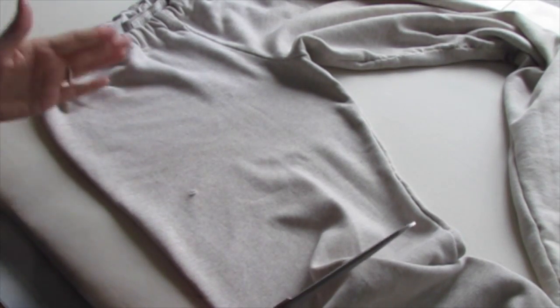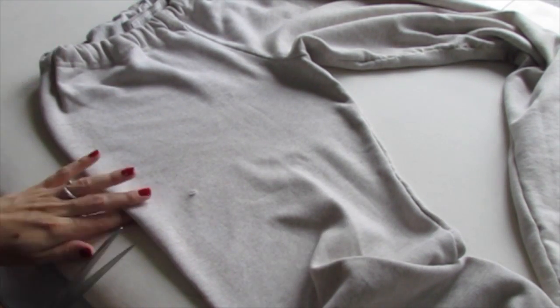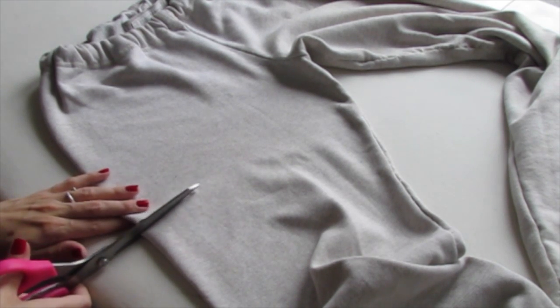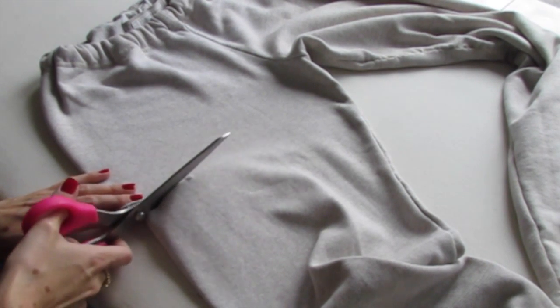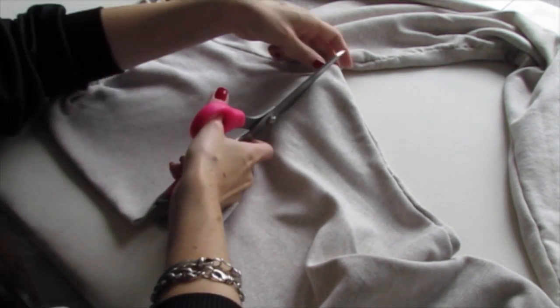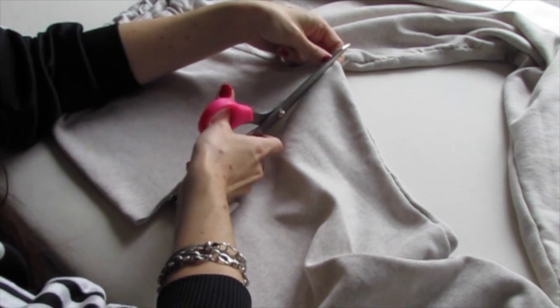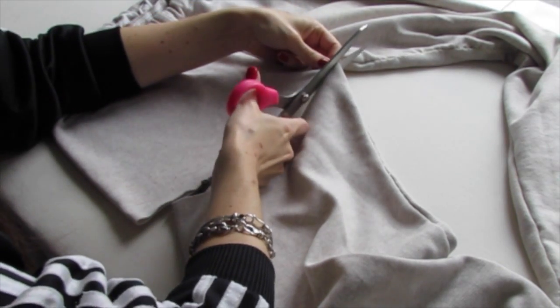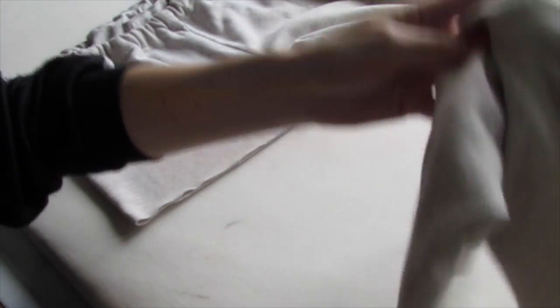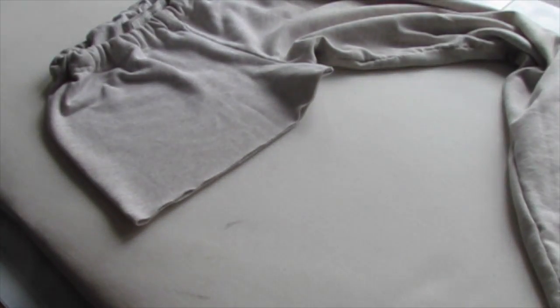Figure out how short you want your shorts to be and then just cut straight across just like that. Bam. Take this part away.